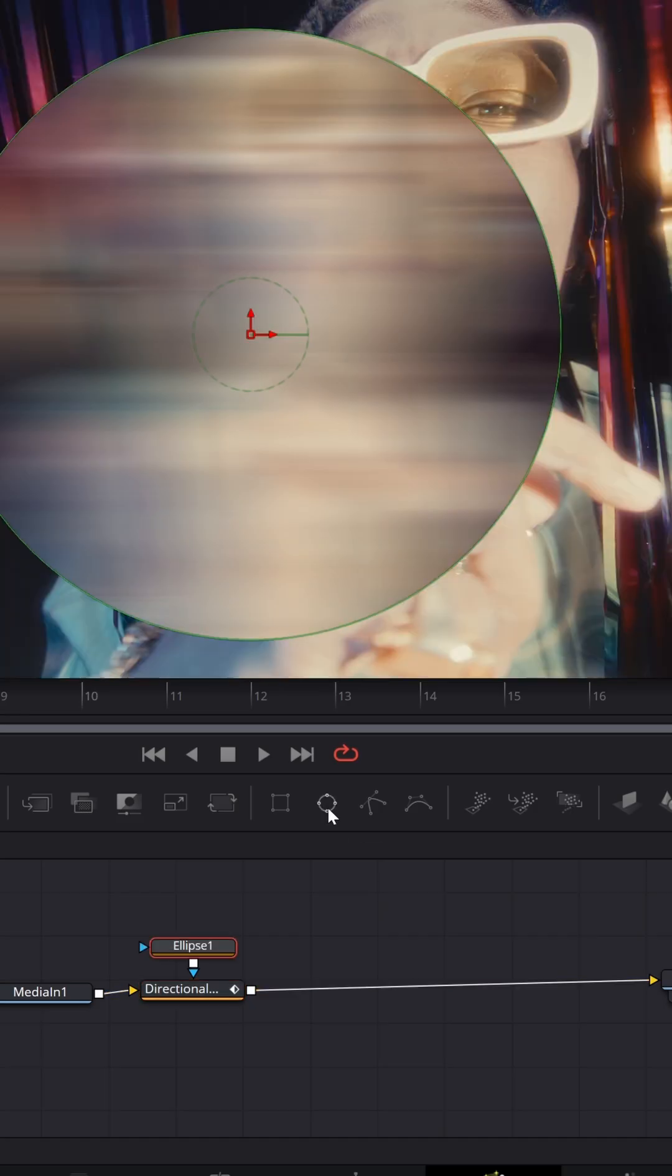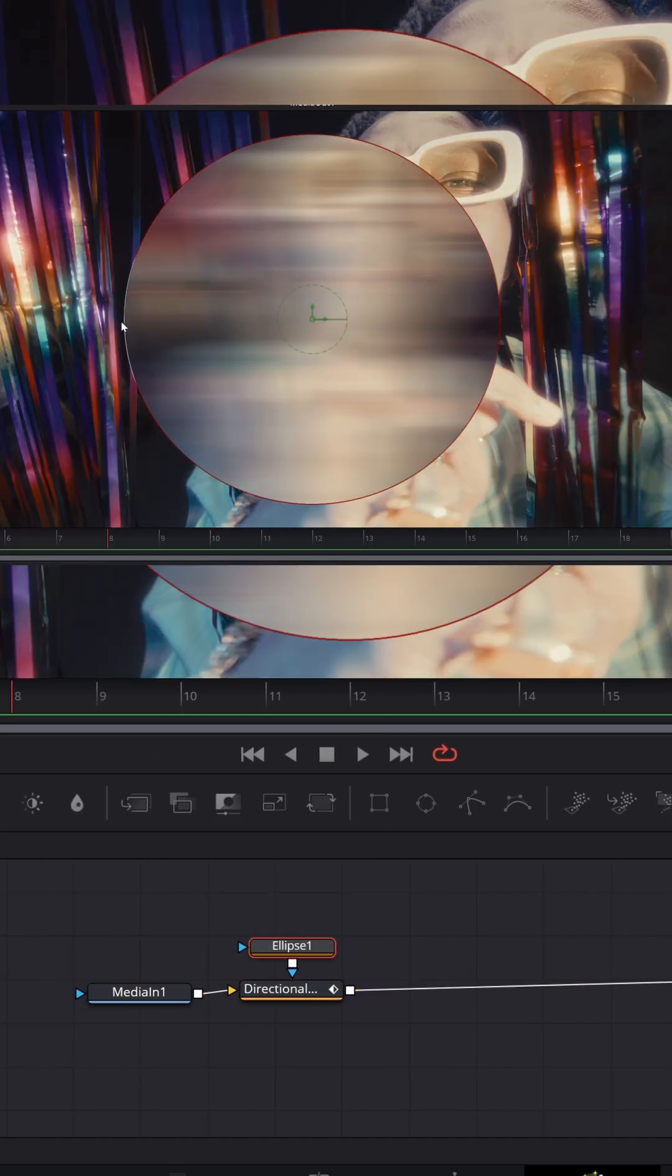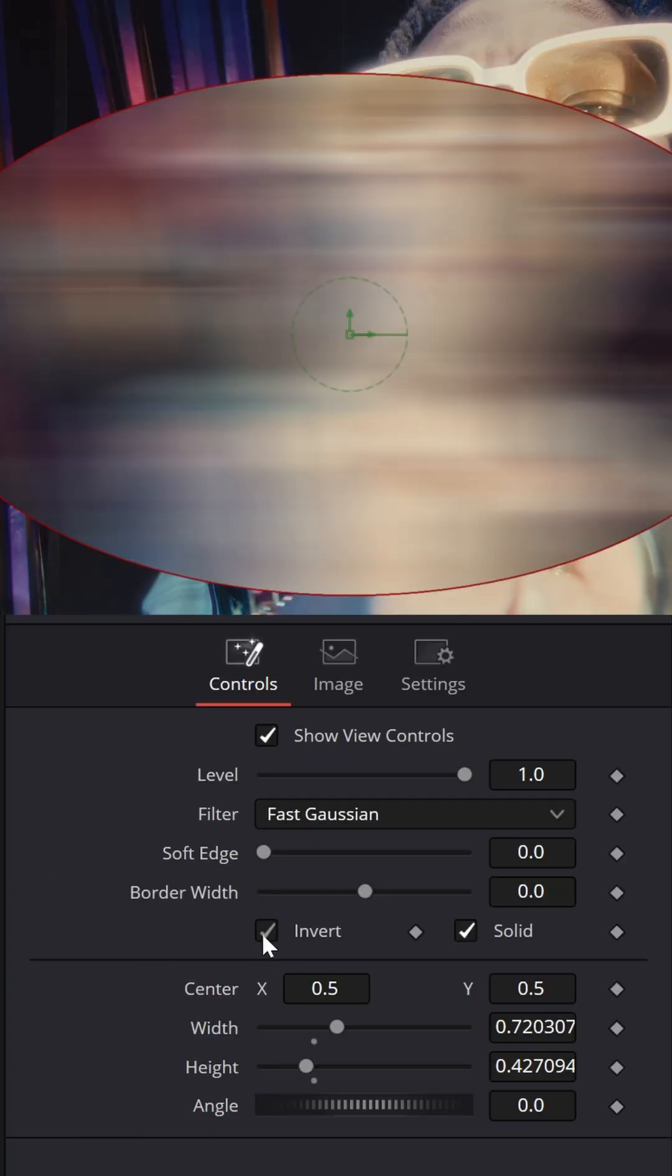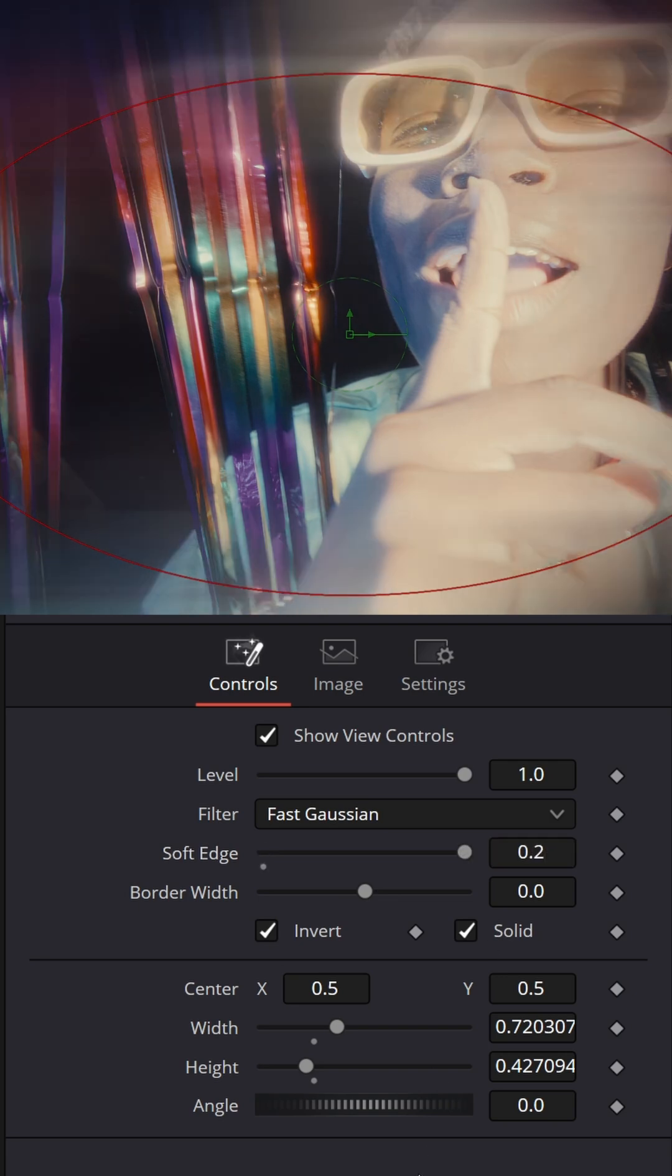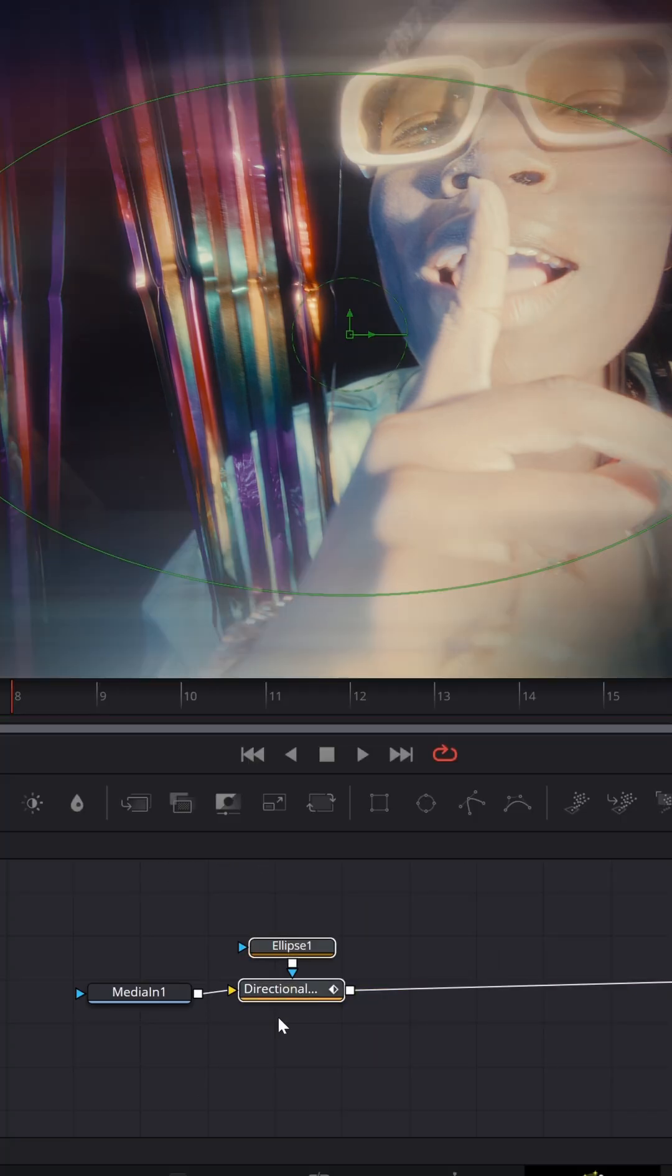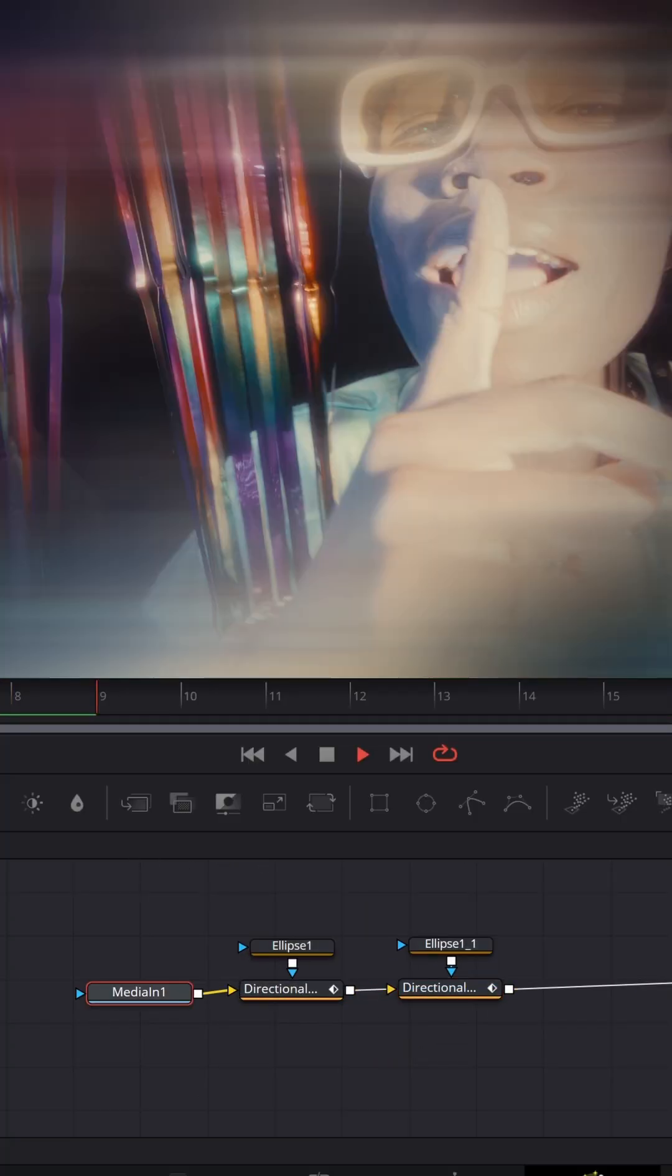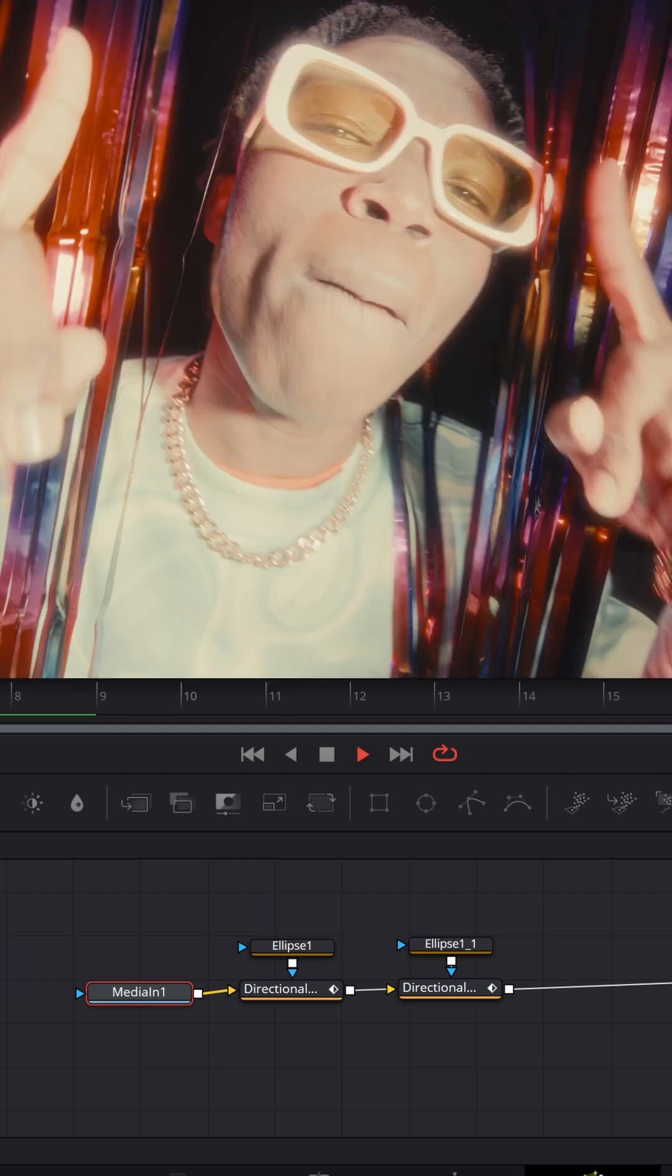Now create a circular mask, connect it to directional blur, make it invert, soft edge 0.2. Now select these two nodes and duplicate them. This is what we have right now.